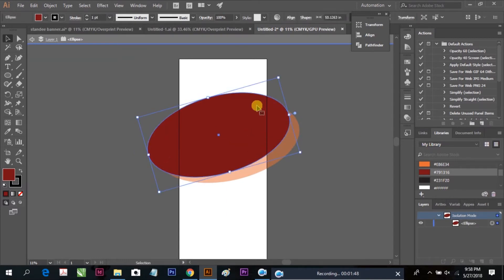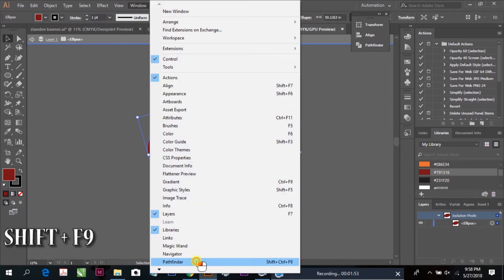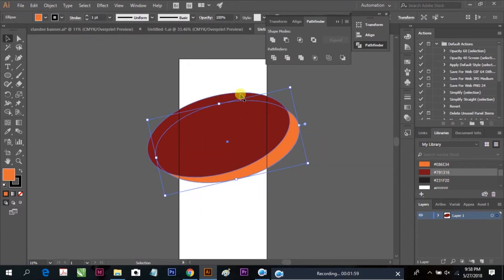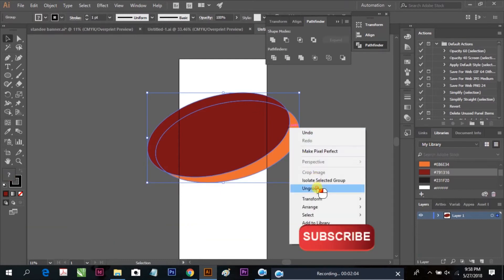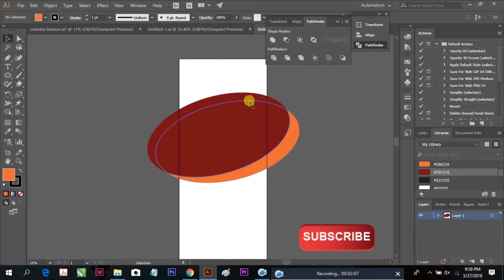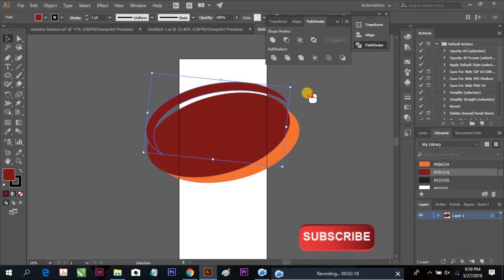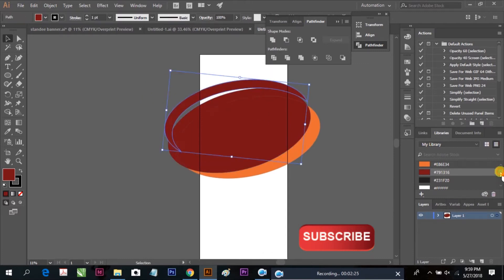Here we can find the Pathfinder. Select the Pathfinder to cut our shape design. This is the cut size — make a slight turn for a curvy look.